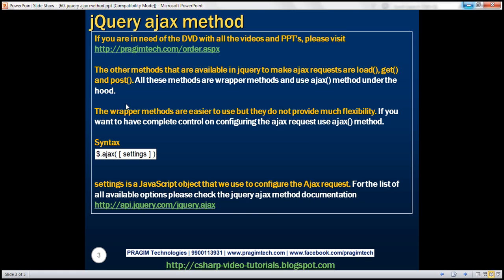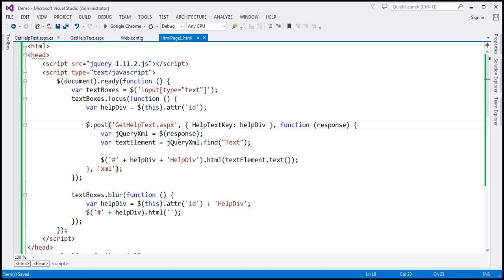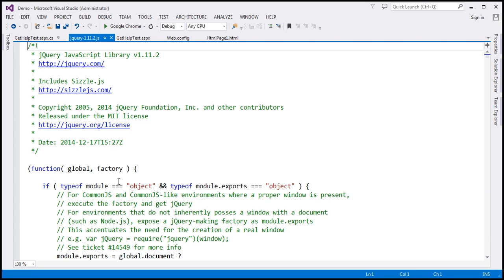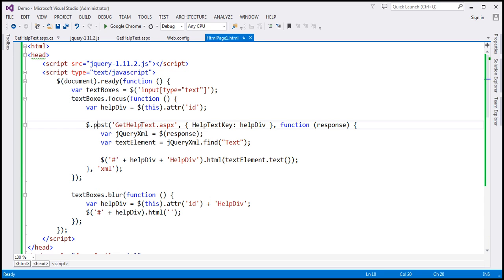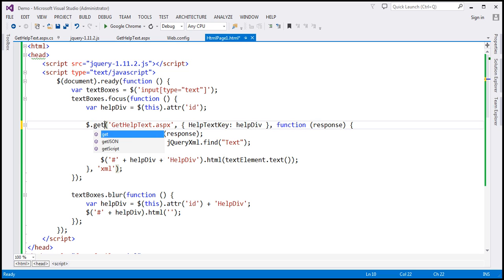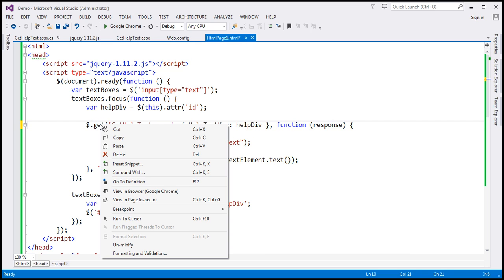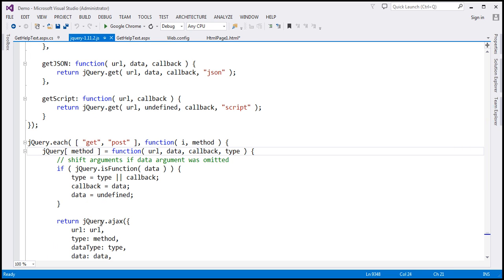Let's actually confirm this. Let's flip to Visual Studio. This is the same example that we worked with in the previous video session. Notice that at the moment we are using the jQuery post function. Let's right-click on this and select go to definition. We are in the jQuery source code now and notice this post function is actually calling the jQuery Ajax function. Similarly, get also calls the jQuery Ajax function under the hood.